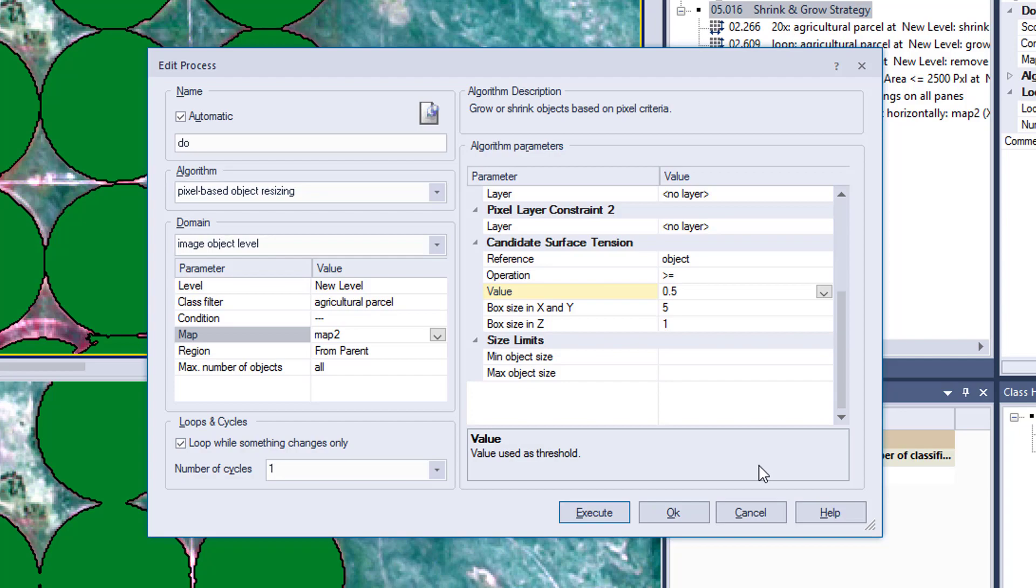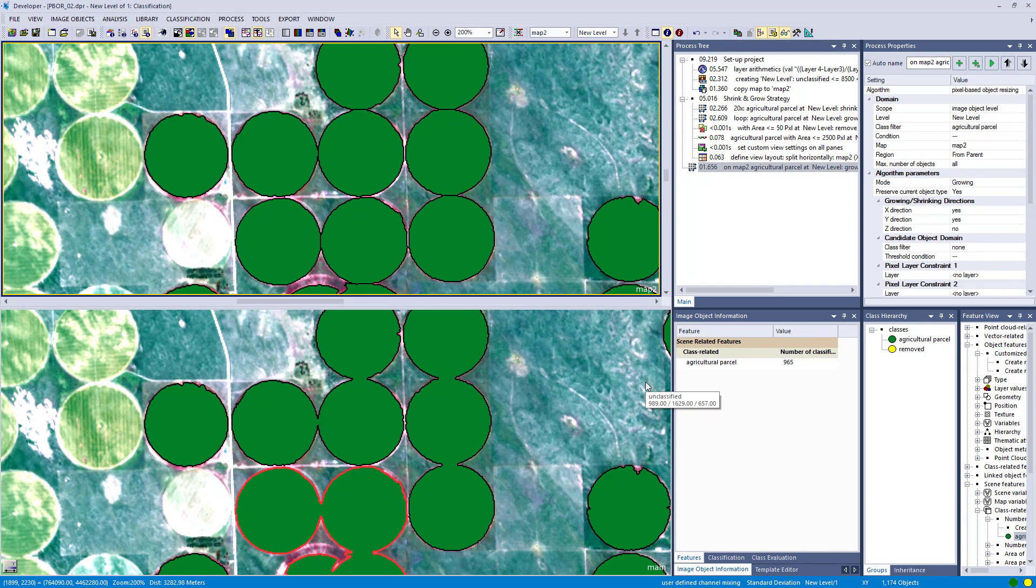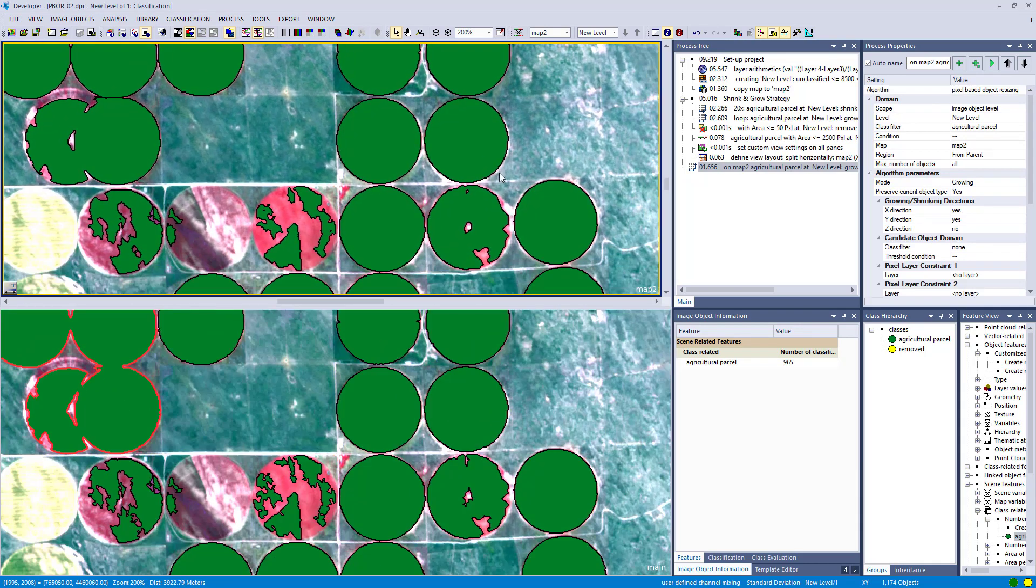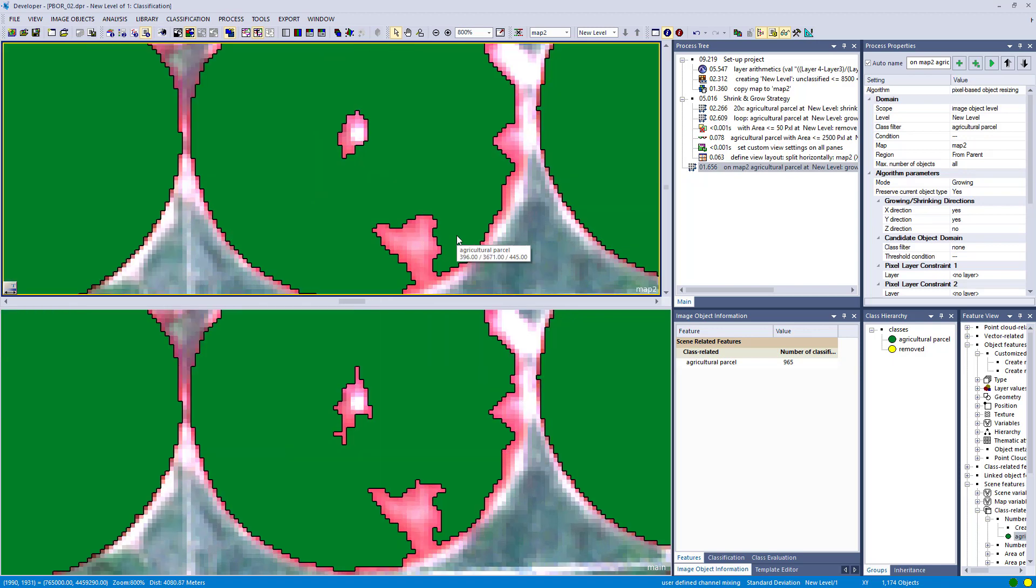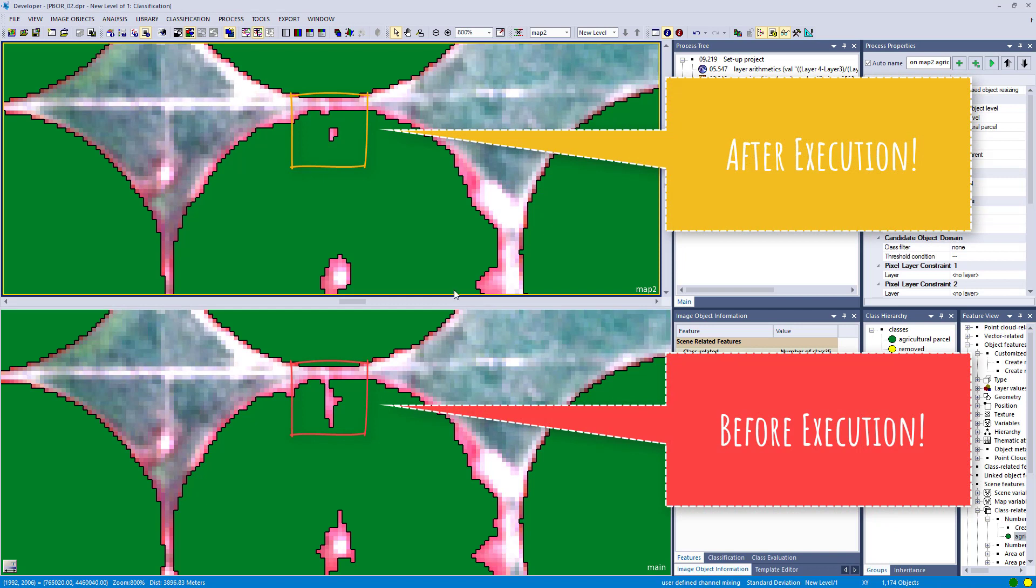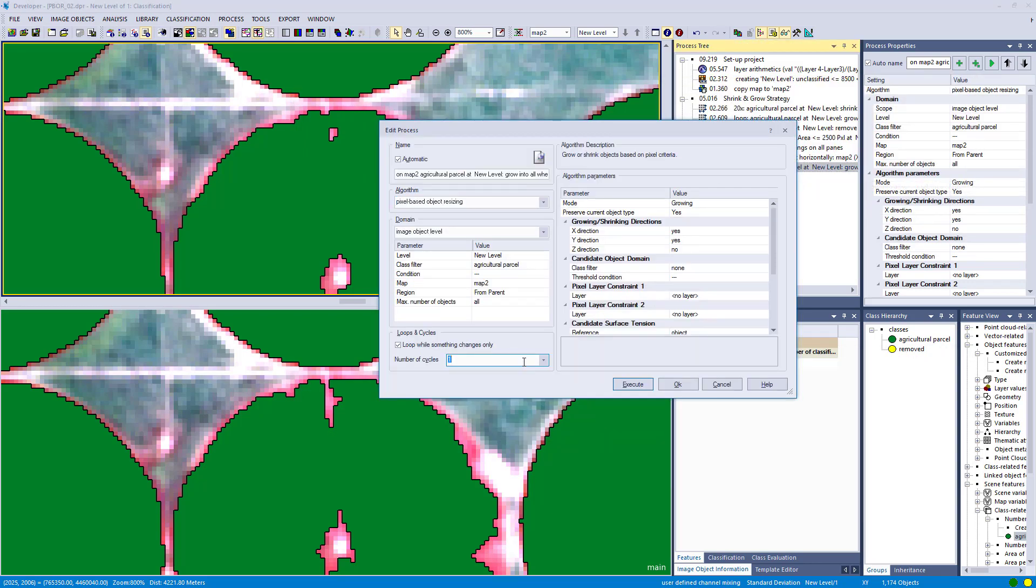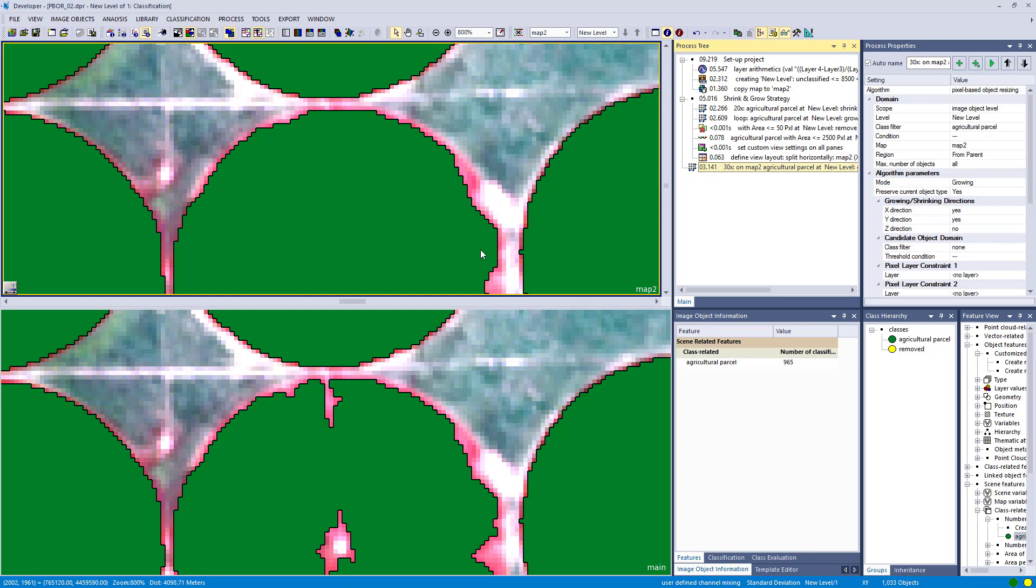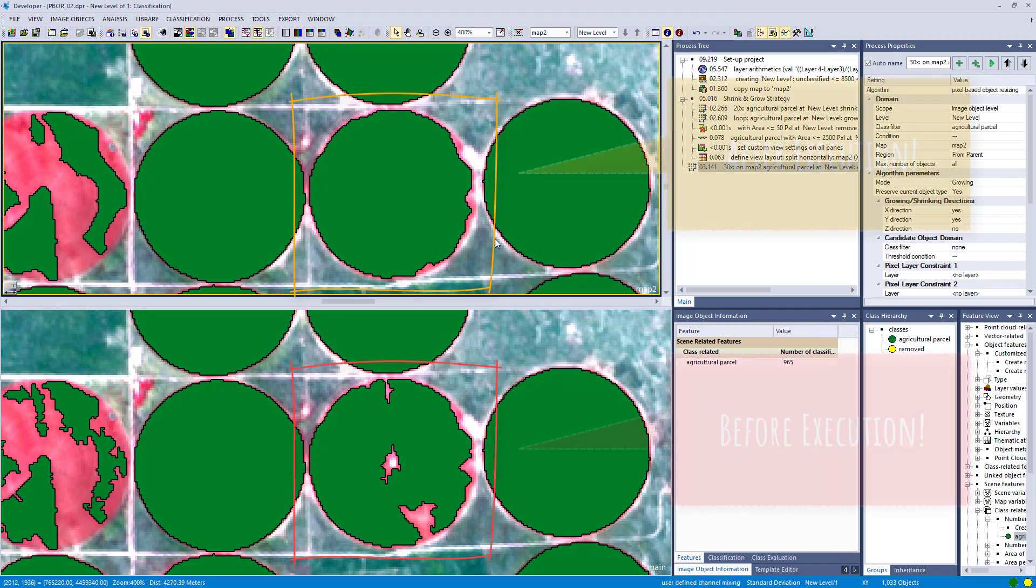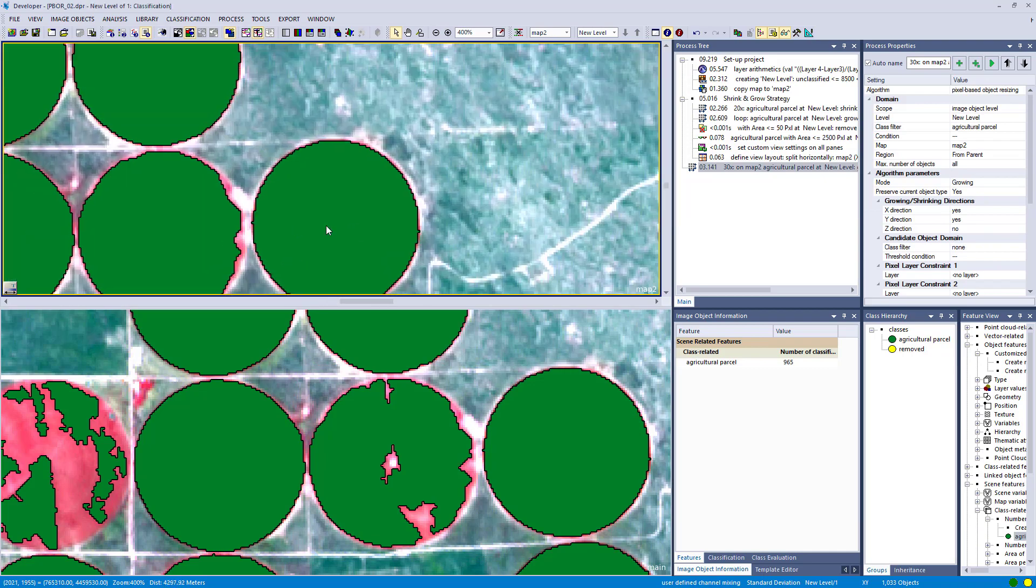Let's execute this one. So it did once and you might have noticed that something changed. Let's zoom into a special case here. You see that already it grew into this unclassified area based on the surface tension settings. Let's increase the number of loops to 30 cycles and execute this one. So it does it 30 times in a row. You're going to see that these areas are going to vanish. Compared to the initial segmentation, we filled these gaps based on this growing and surface tension settings.